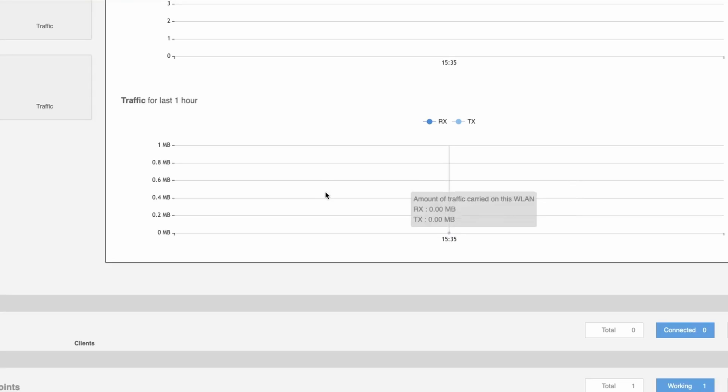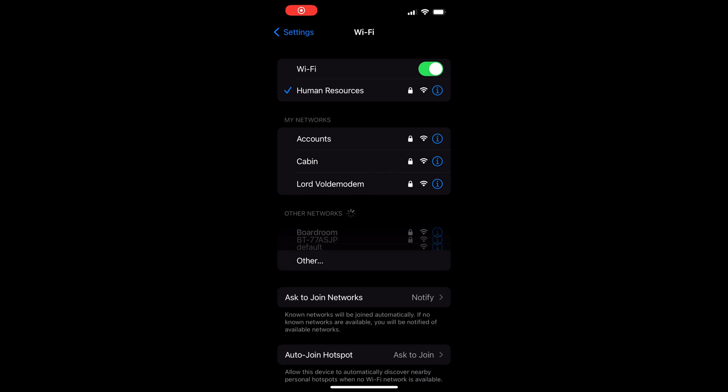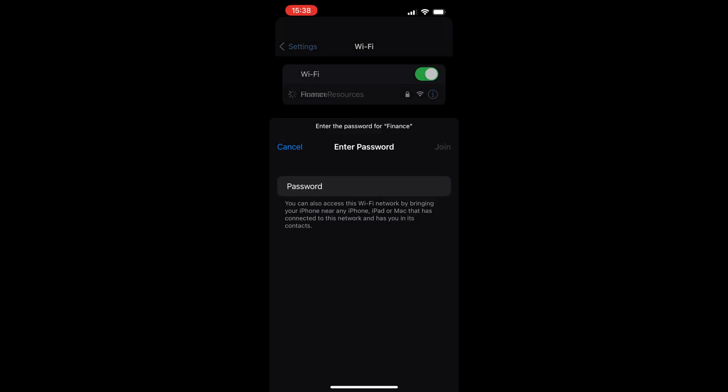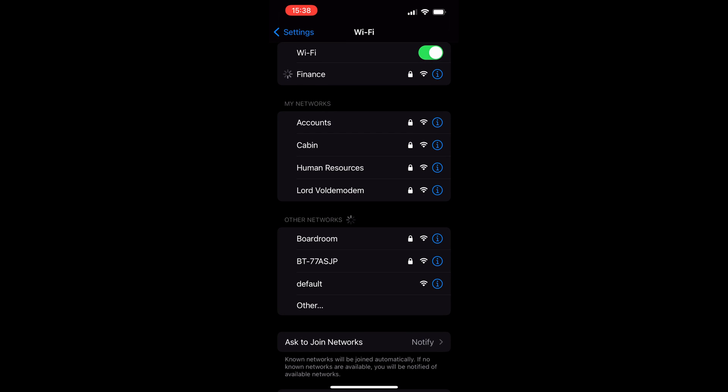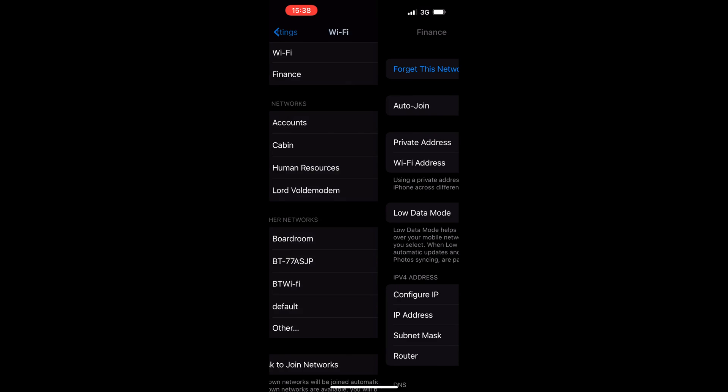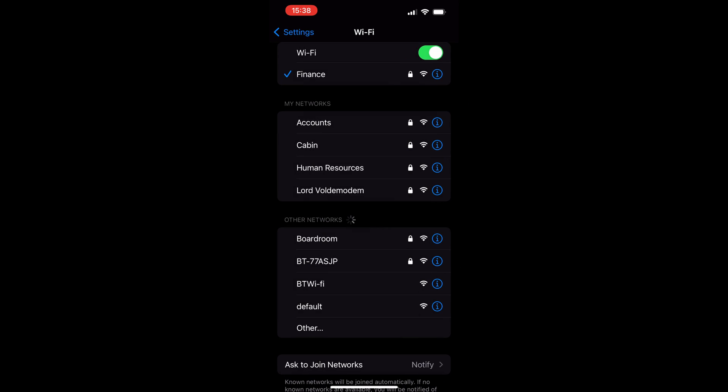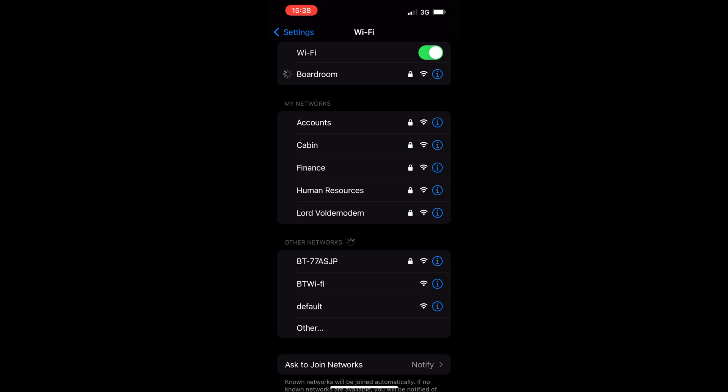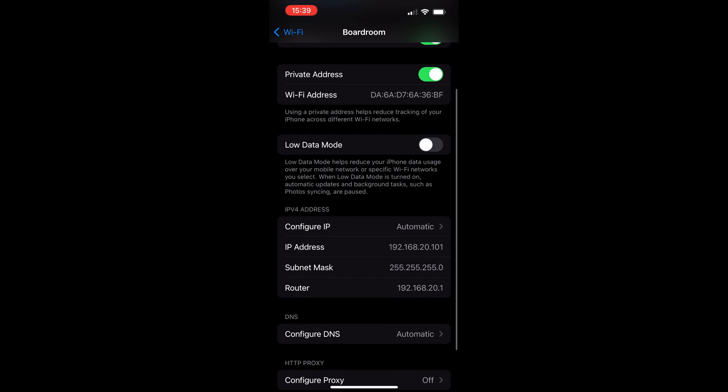So I head back over to my phone and see I've got two new SSIDs broadcasting: Boardroom and Finance. If I go to Finance and input the password, once I'm on the network, see I'm getting an IP address of 10.101. And if I go to Boardroom, I'm getting an IP address of 20.101, so I'm within the VLAN ID 20.